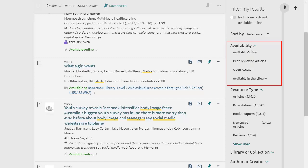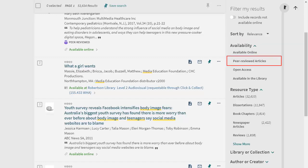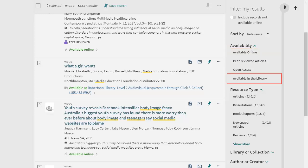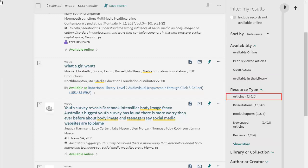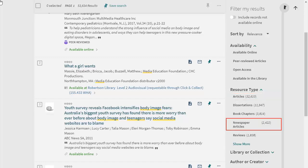The availability filters allow you to limit to peer-reviewed articles, resources that are available online, or resources available in the library. Under resource type, you can filter to particular types of resources such as journal articles or newspaper articles.